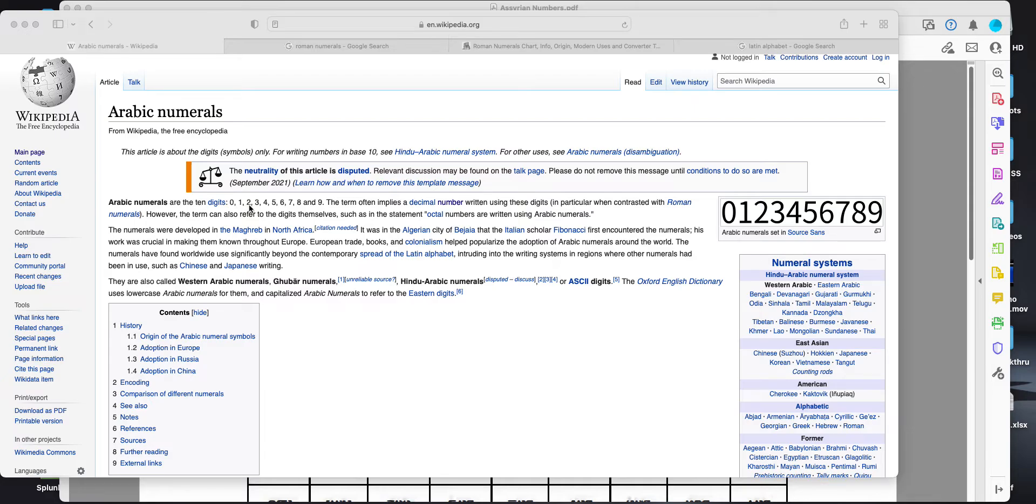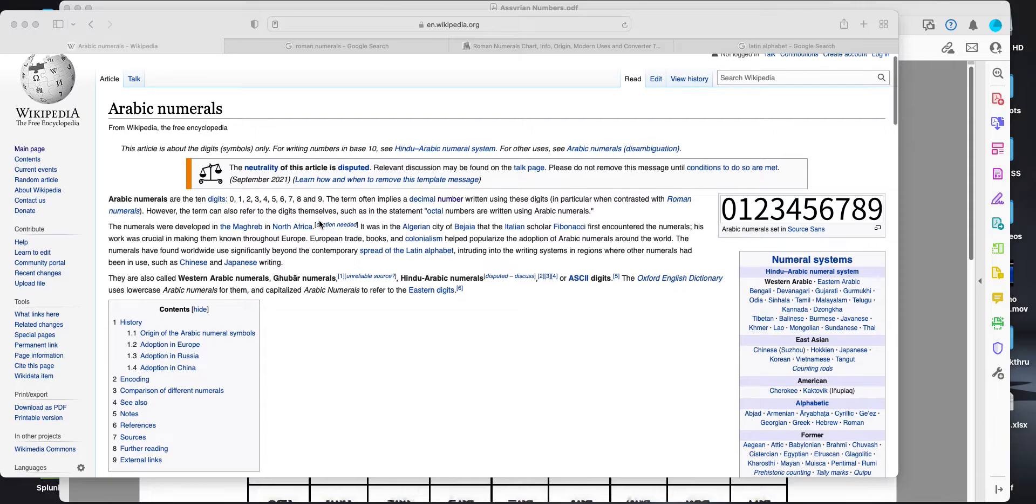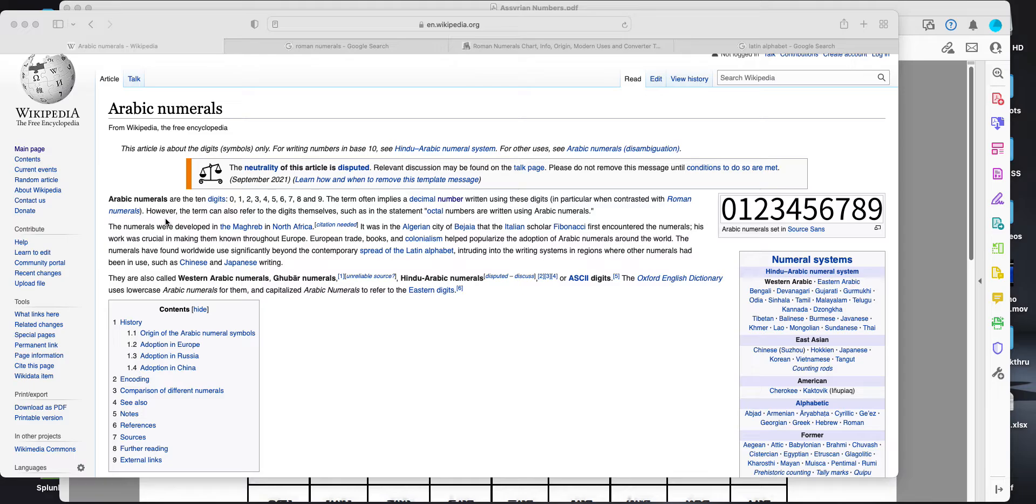0, 1, 2, 3, 4, 5, 6, 7, 8, 9. This is in our decimal system. There's 10 numbers.